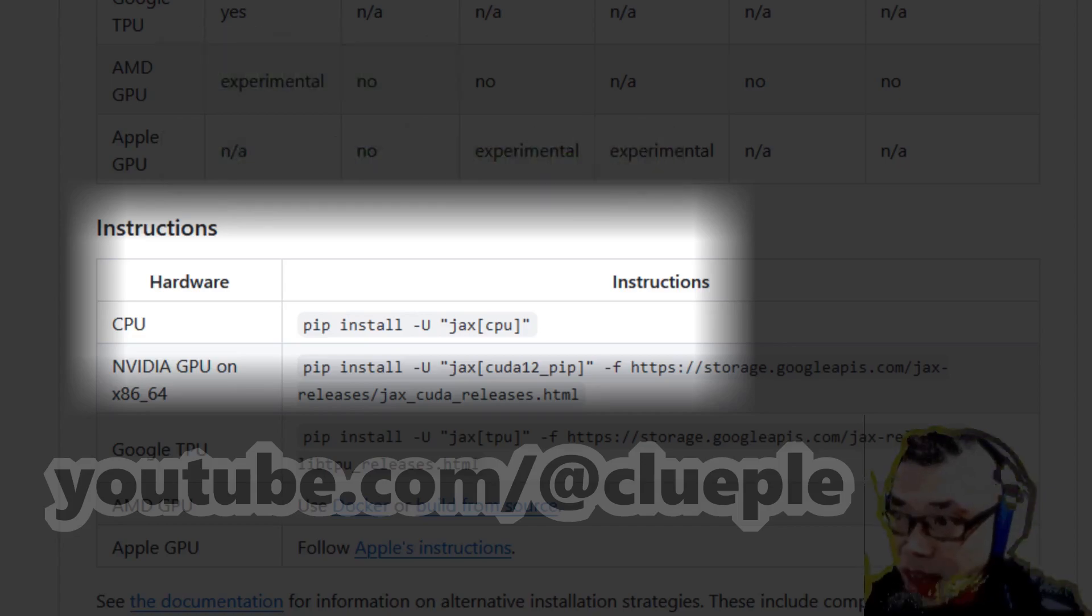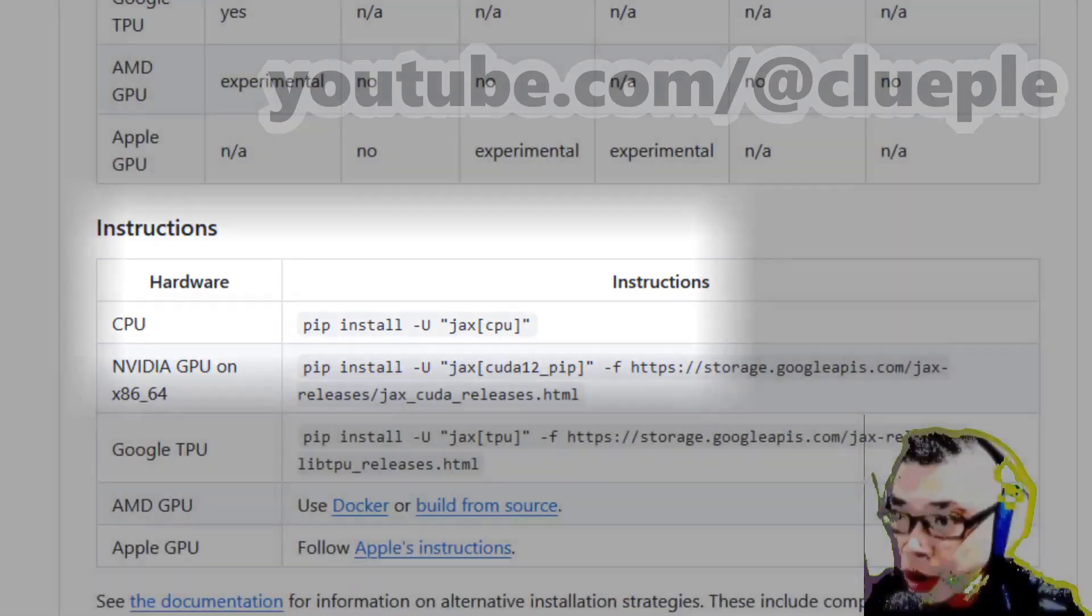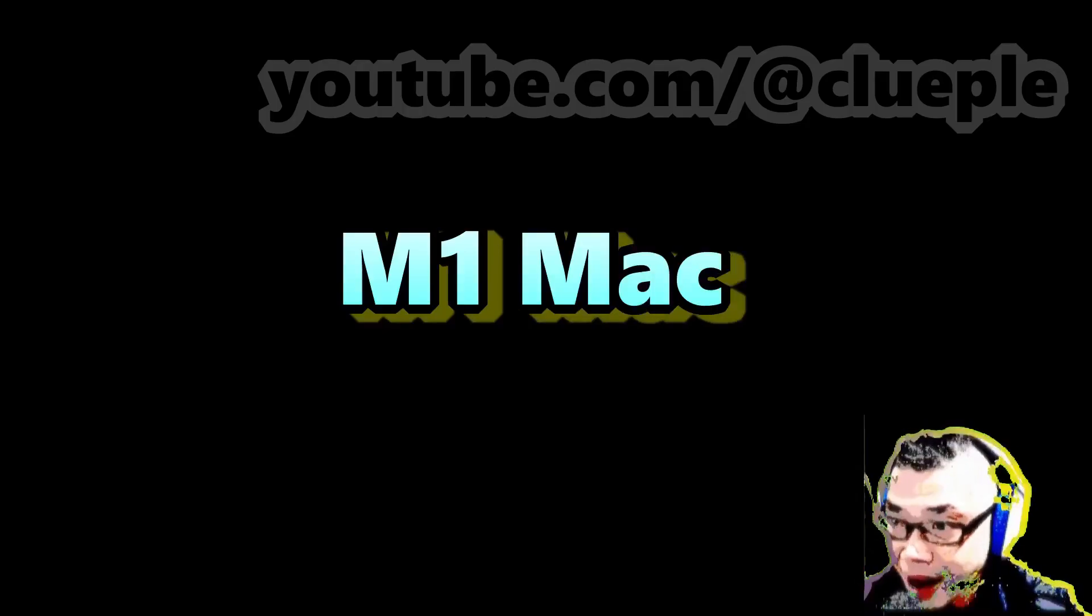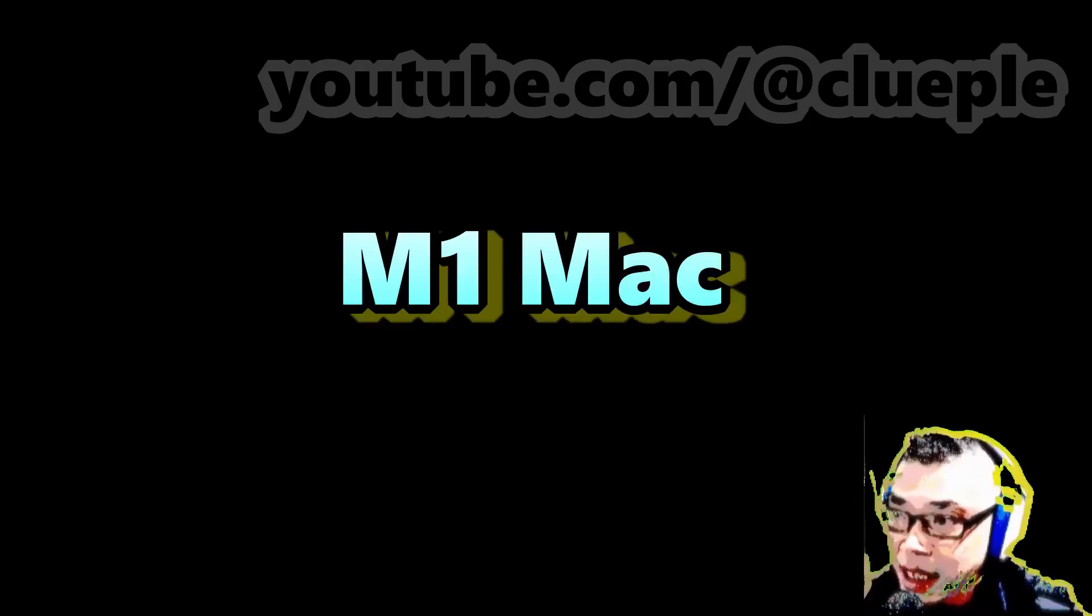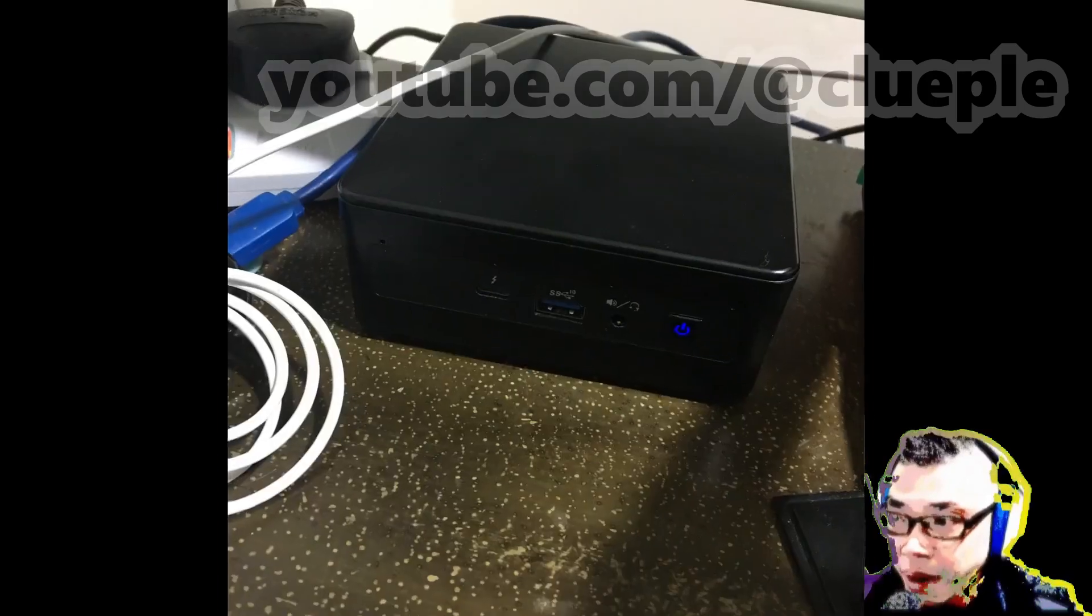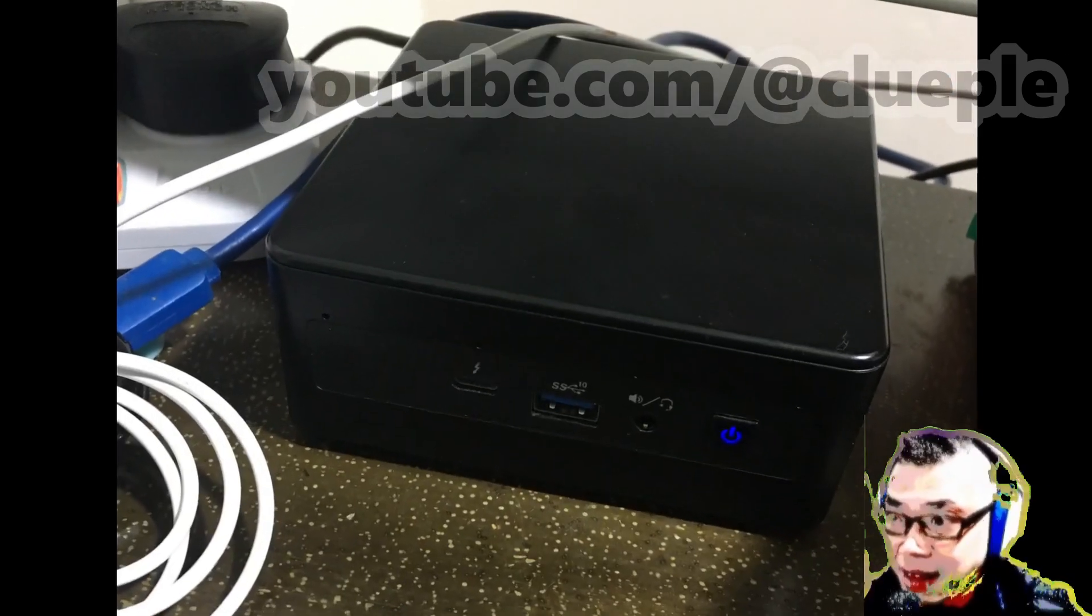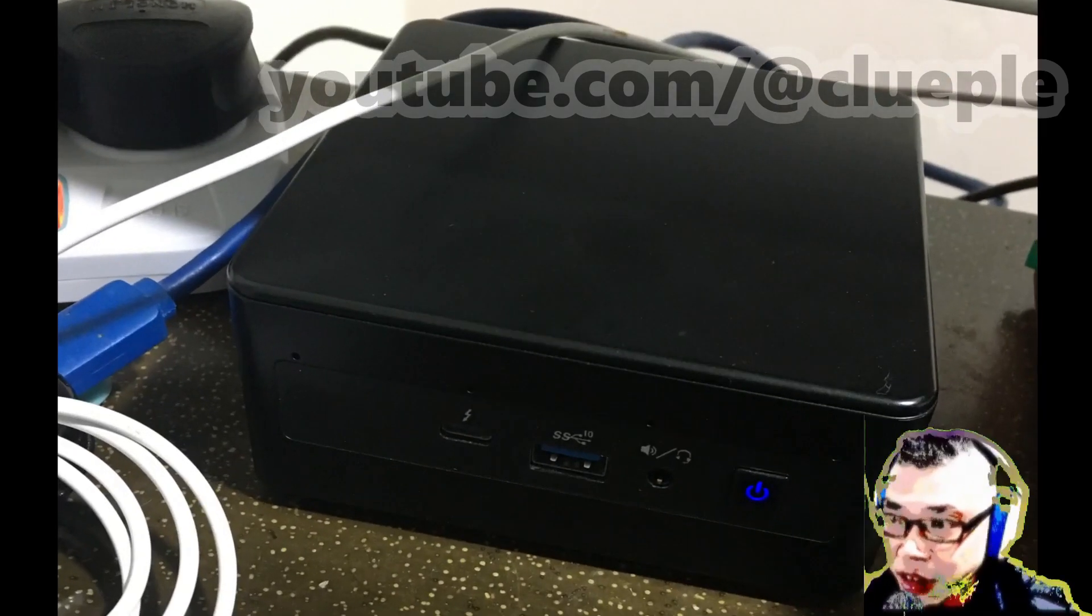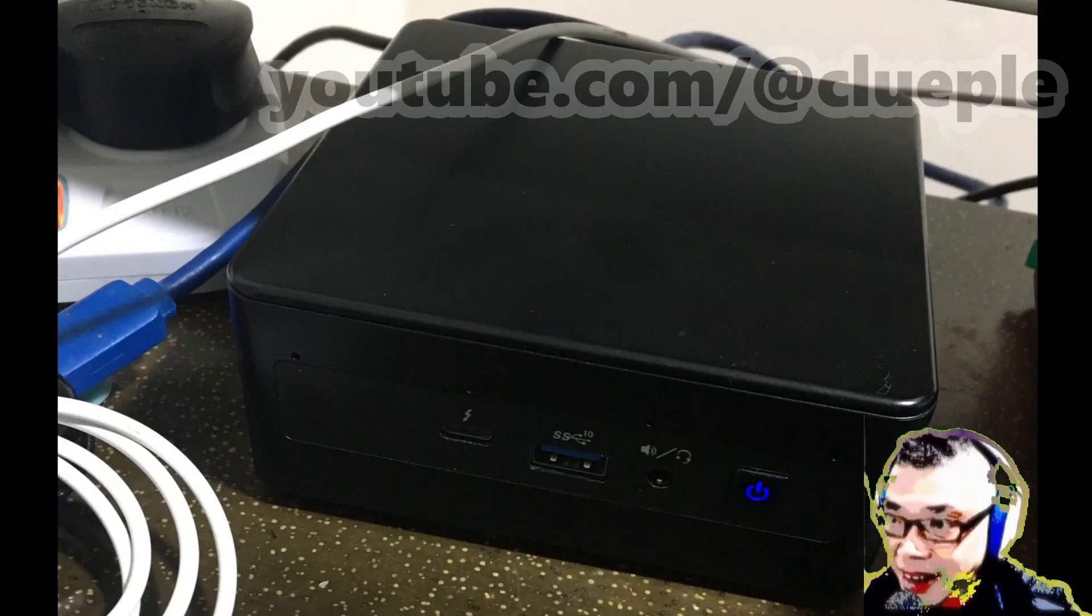Before Whisper JAX, I was doing Cantonese transcription with my M1 Mac. It's definitely not fast, but at least better than the Intel NUC, as the NUC simply can't handle the Whisper model.